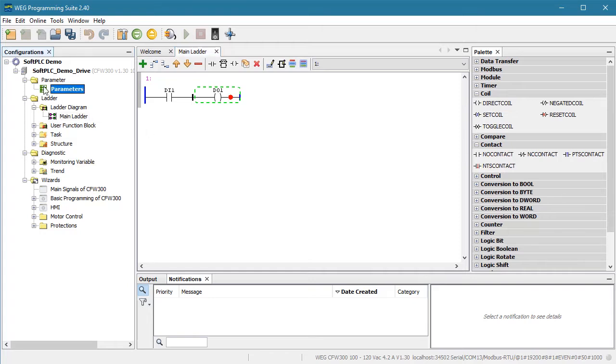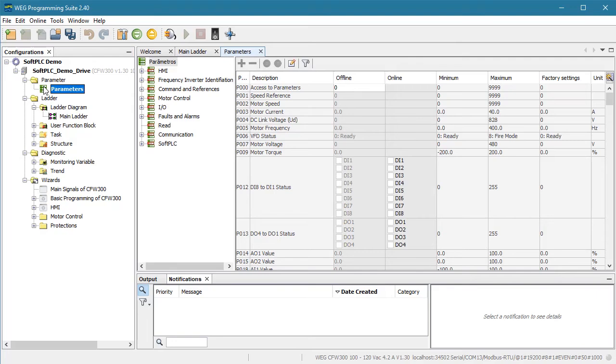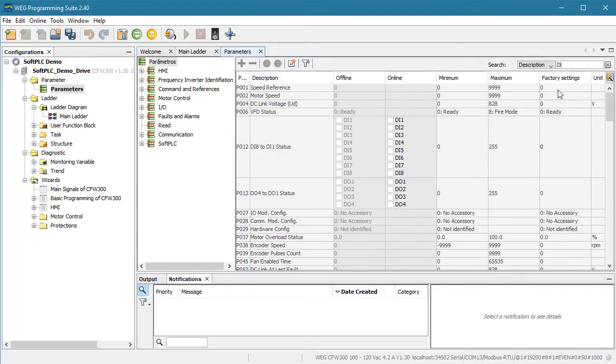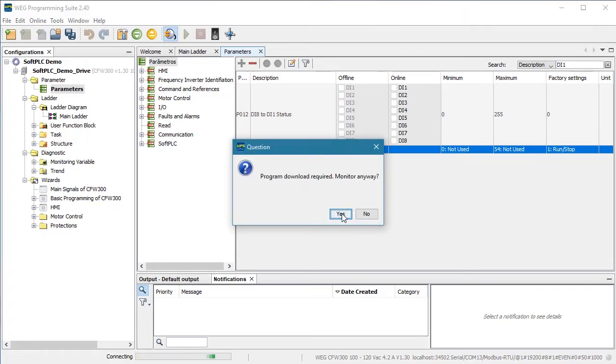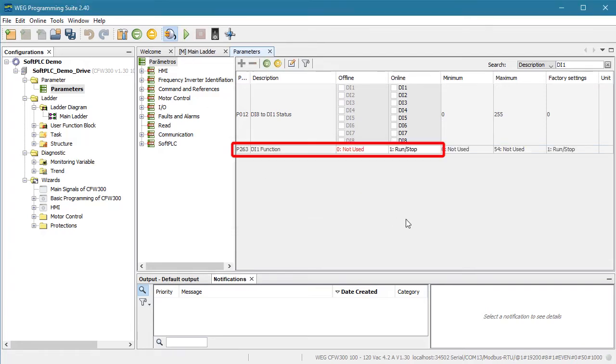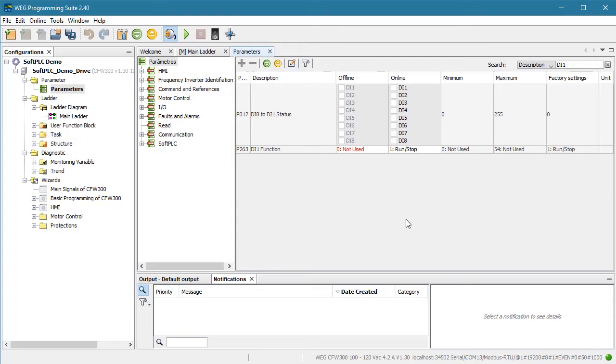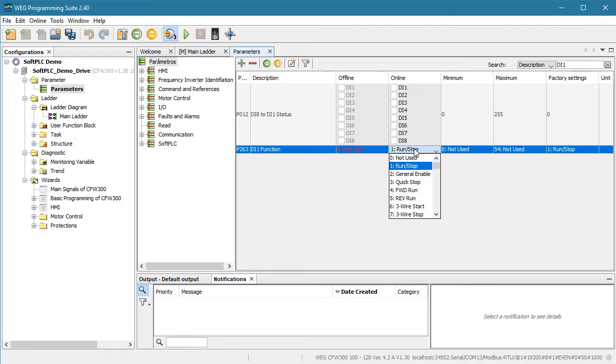Let's look at our digital input and see if we have any conflicts. If we go to our parameters and search for DI1 and we connect to the drive, we see parameter 263 tells us that DI1 is currently assigned by default as the run stop for the drive. Again, there is nothing wrong with that if you intended for DI1 to be both the manual switch input and a run stop for the drive. In fact, that's a pretty common thing to do. But since we haven't even entered our motor parameters yet, let's limit DI1 to just the Soft PLC right now and change parameter 263 to not used by the drive.